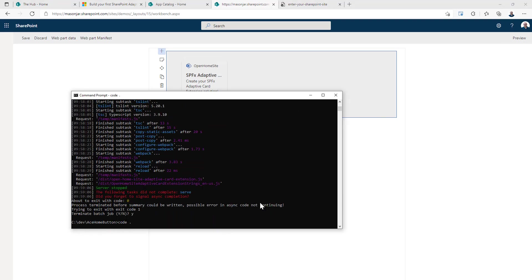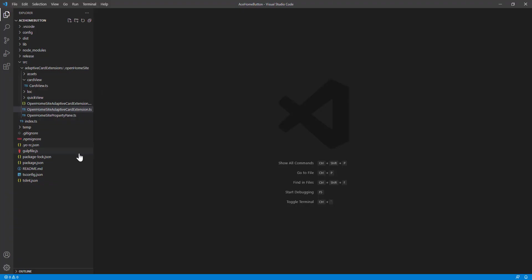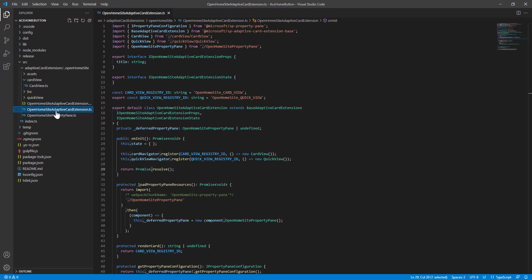So open up Visual Studio code. Within the project, there's just a couple of files we need to worry about. There is this adaptivecardextensions.ts file. And this is where we're going to do a majority of our work, our business logic to get the data we want.